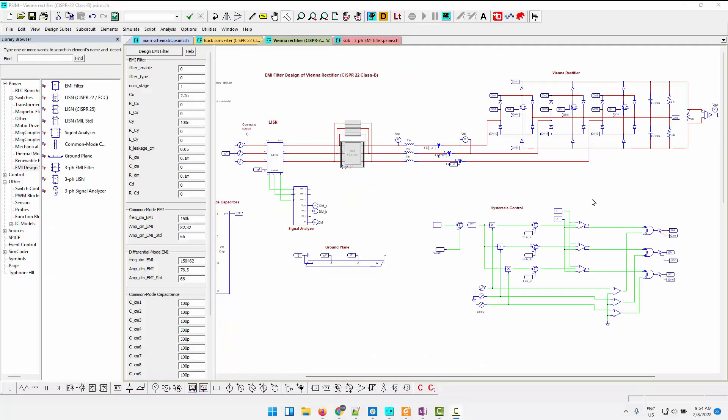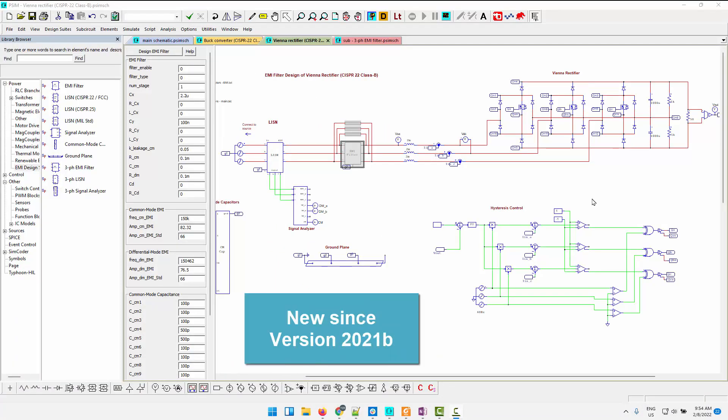The EMI design suite allows us to study single-phase and three-phase systems, single-phase being either a DC input or a single-phase AC, and three-phase being a three-phase AC input.